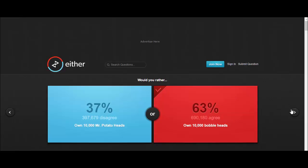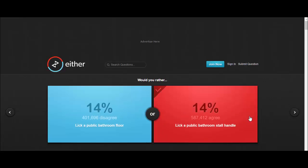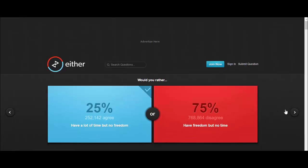Would you rather lick a public bathroom floor or lick a public bathroom stall handle? That is both disgusting. I wouldn't choose neither of them, but if I was destined to do it... oh that's disgusting. Would you rather have a lot of time but no freedom or have freedom but no time? A lot of time but no freedom, I don't know. Fuck yeah, it's another really hard one. What would you pick? Let me know in the comment section below.